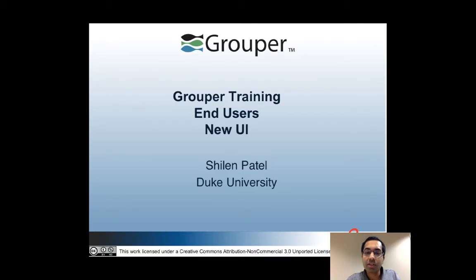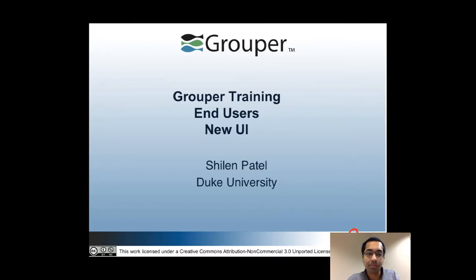This is the end users track of the Grouper training. In this video I'll be talking about the new UI that has been released in Grouper 2.2 and this is part 1.